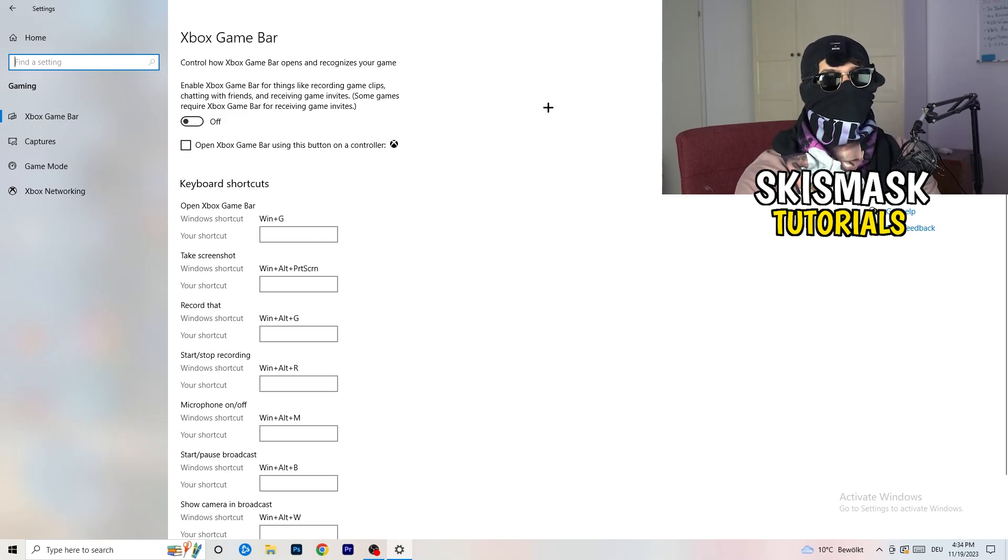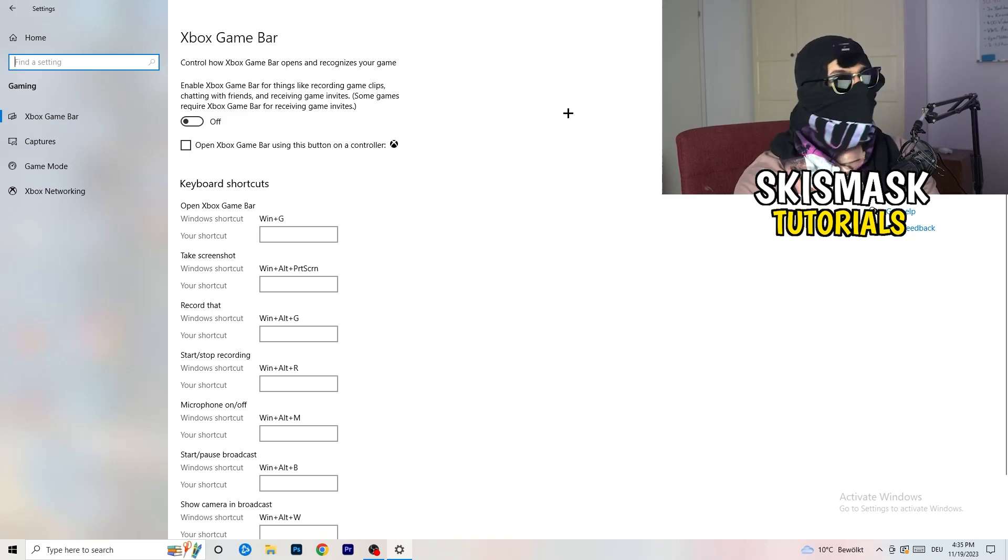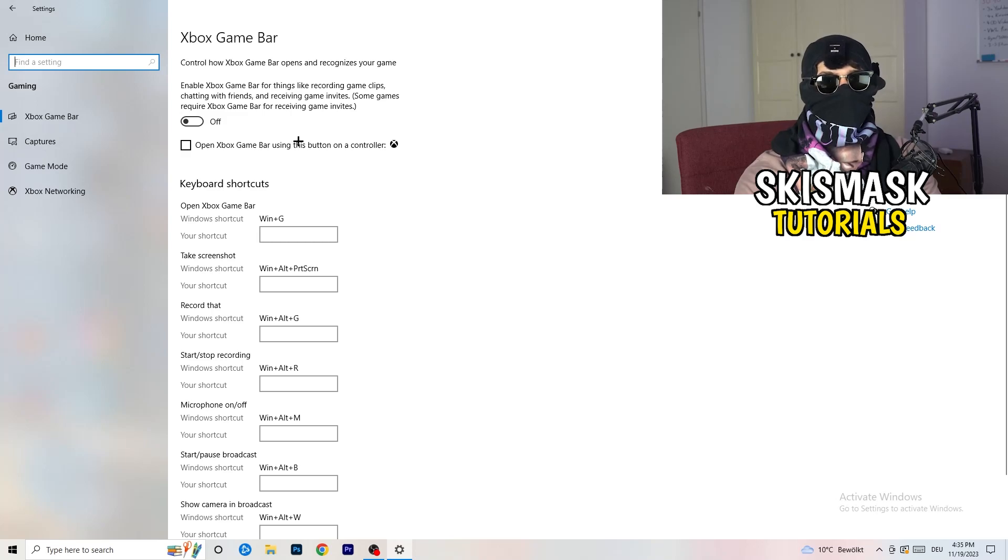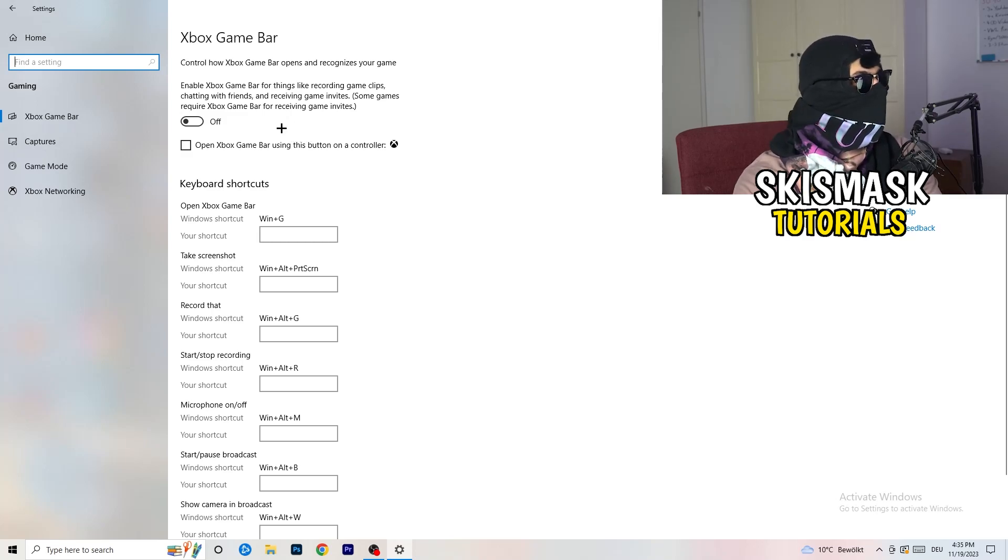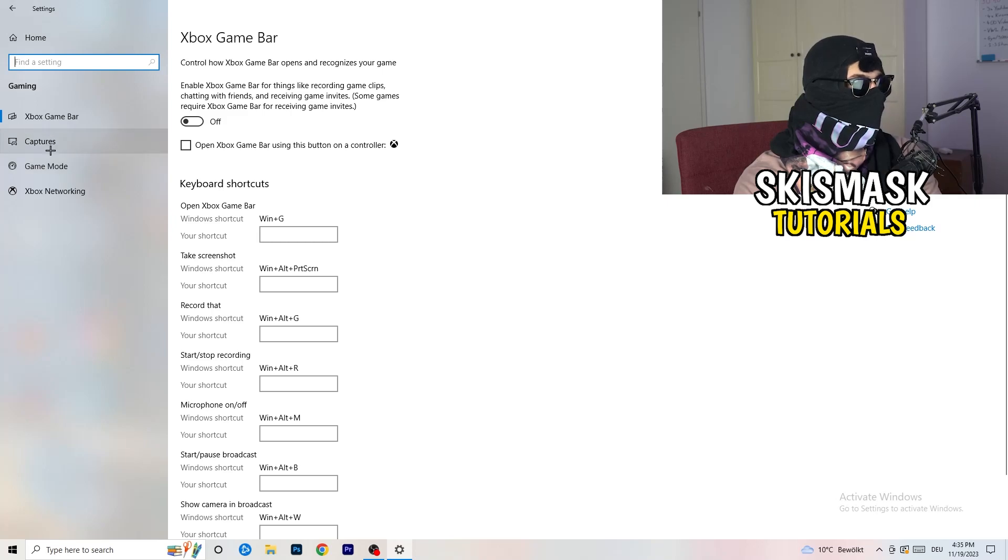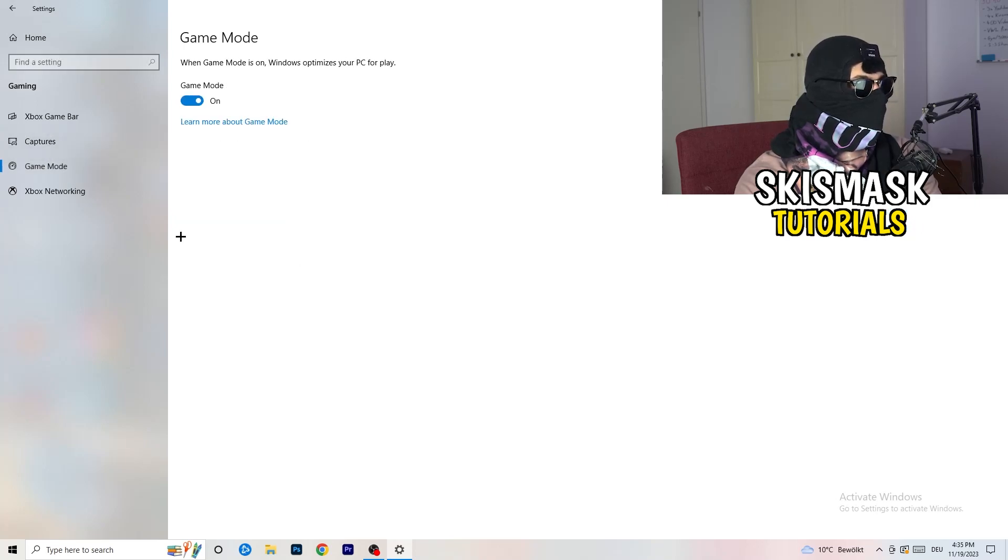Because this will cause, I don't know, don't ask me why, but if you turn this off it will reduce your probability to have a black screen in game. So just turn this off. Same thing, skip over captures, go to game mode.